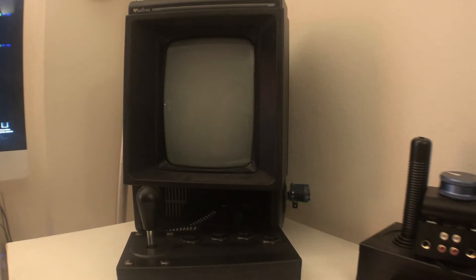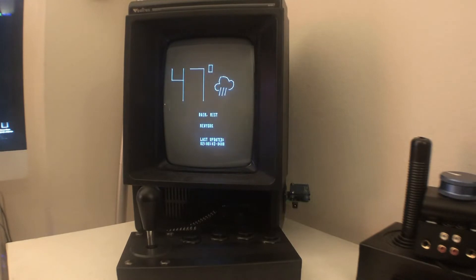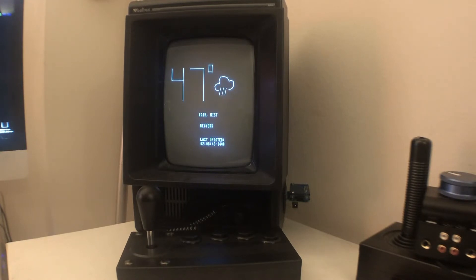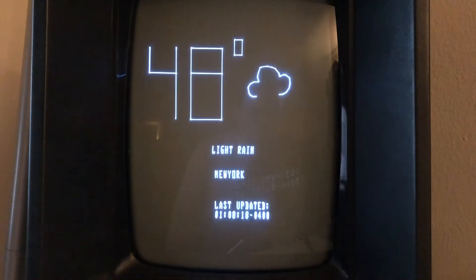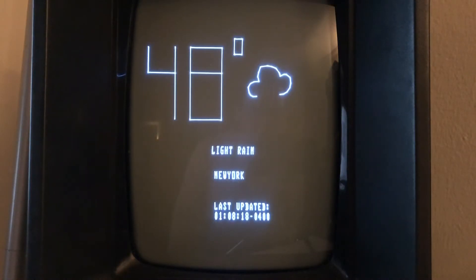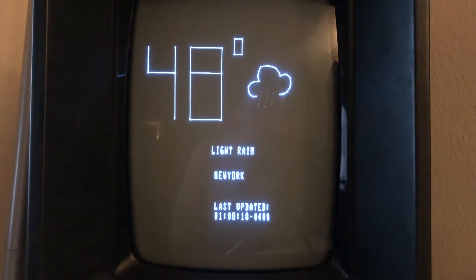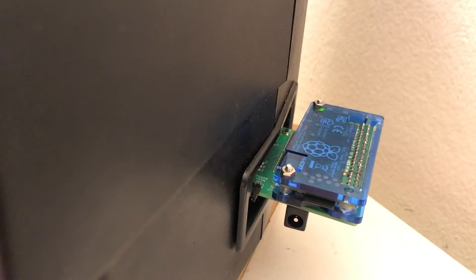Here's a fun and probably useless application for the Vectrex — it's a temperature and weather display. It's pulling information from the internet and I've got some icons based on the weather. It's raining out right now. The PyTrex is connected to my wireless access point and pulling data right from the website.